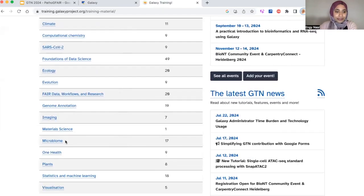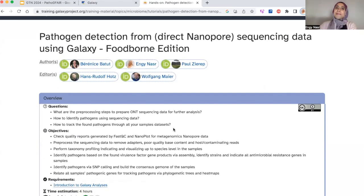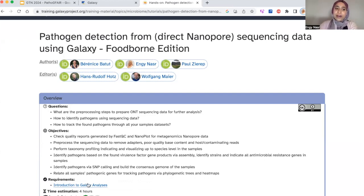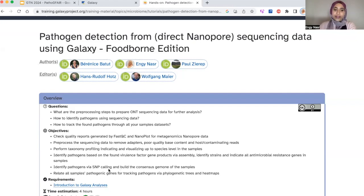Before we start, let me give you a quick introduction about the training material. I recommend you take our introductory Galaxy course first. If not, please go through the material named 'Introduction to the Galaxy Analysis.' Make sure you have your account on Galaxy and know the platform basics — where to find tools, where they run in your history. However, if you didn't find time for the introductory material, we will be doing the training today step by step, so you can also manage doing it together.